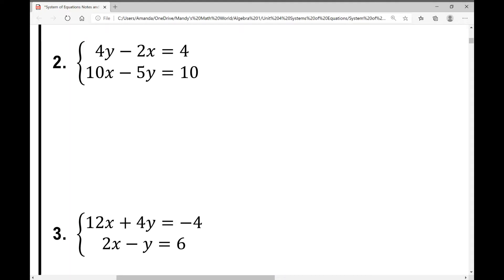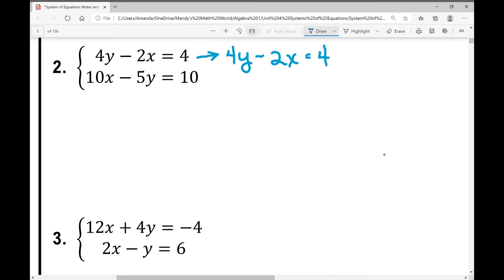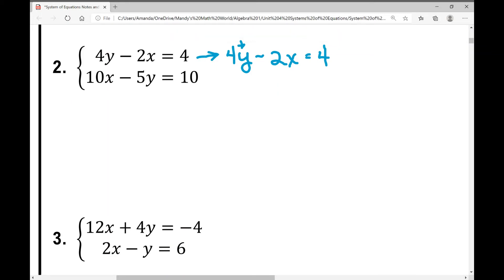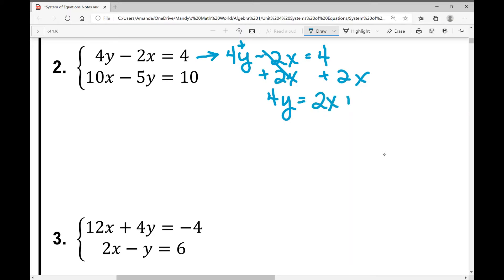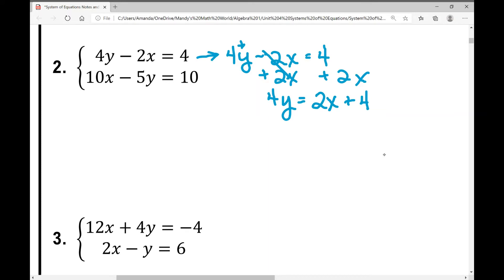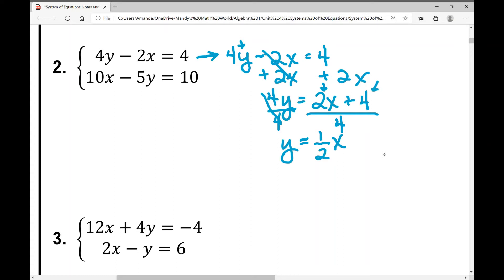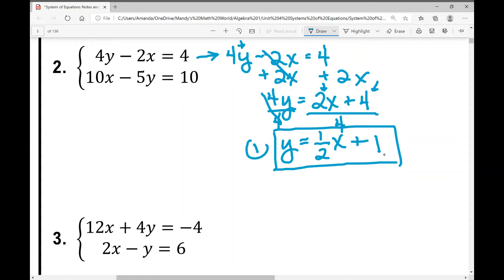Let's take a look at our second example. This one will require a few more steps to get y all by itself. In the first equation, 4y minus 2x equals 4 — notice it's not in standard form; the y variable with a coefficient comes first. I'm going to add 2x to both sides, leaving 4y equals 2x plus 4. Then I divide everything by 4 — what you do to the left you must do to the right to keep the equation balanced. So y equals one-half x plus 1.